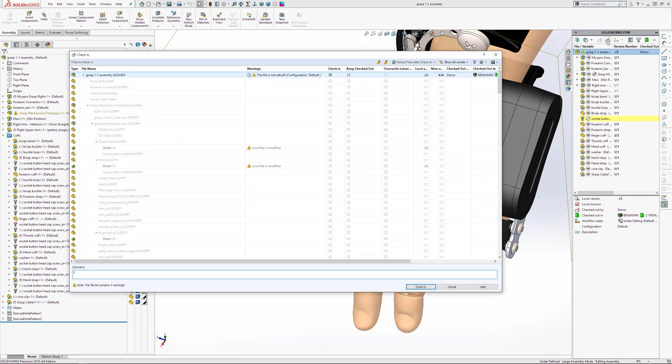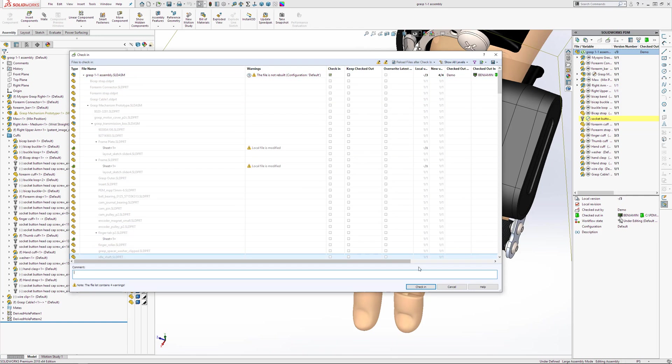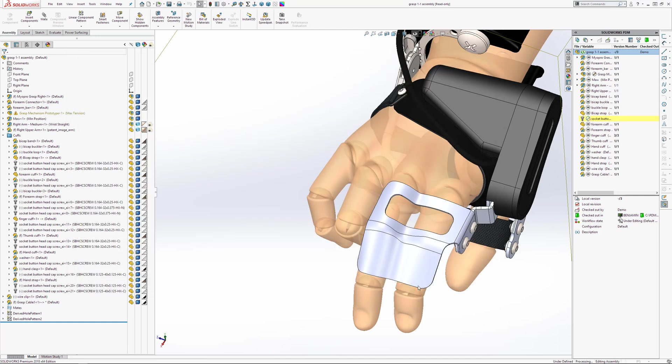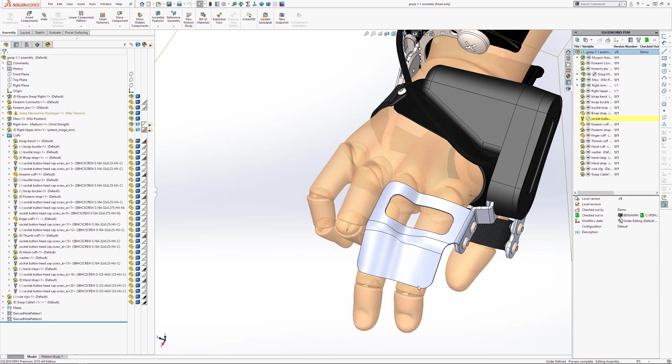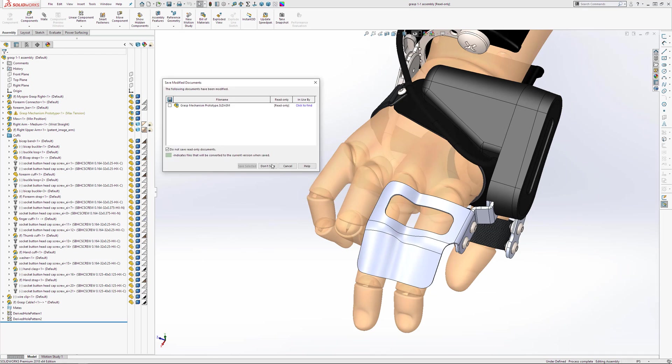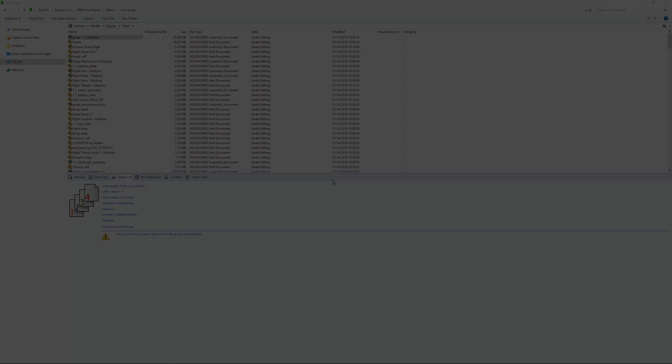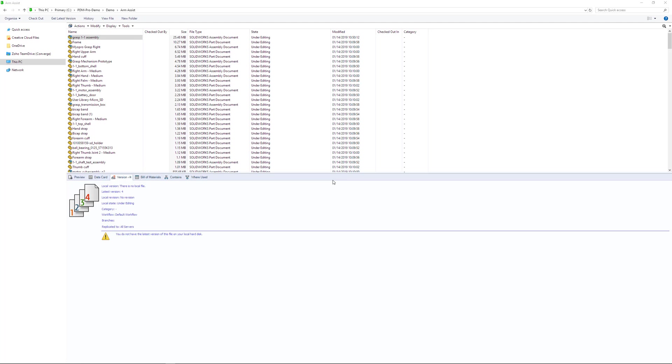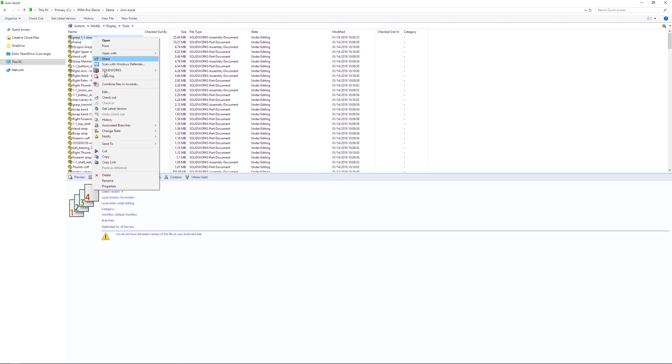Depending on the size of the file and your internet speed, it may take longer to check back in. Once we've finished checking the assembly file back in, we can close it down. I'm now going to show you some of the cool features within the PDM interface, which are what make it so great.